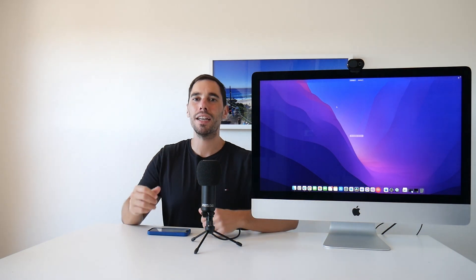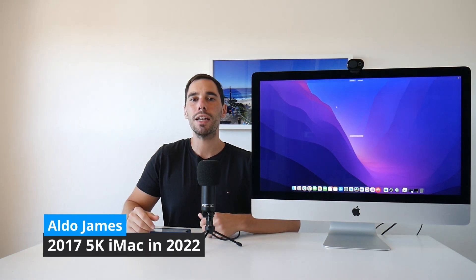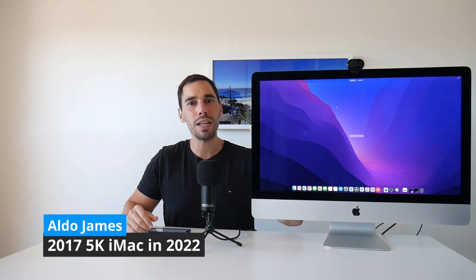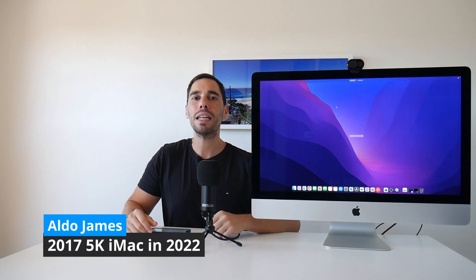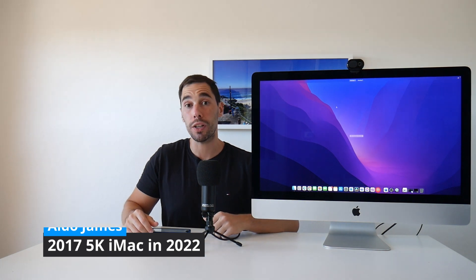Hey everybody, it's AJ here and in today's video we're going to see if the 2017 iMac is any good in 2022.